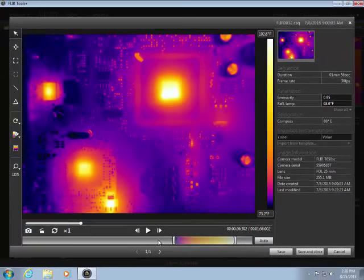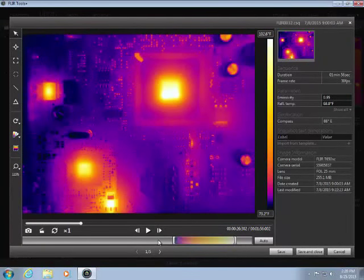CSQ and SEQ recordings are radiometric, meaning that temperature data for each pixel is saved with the recording.